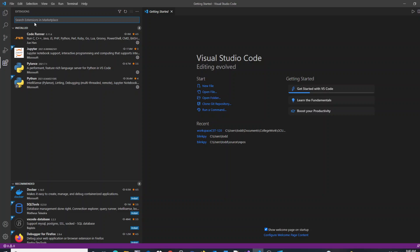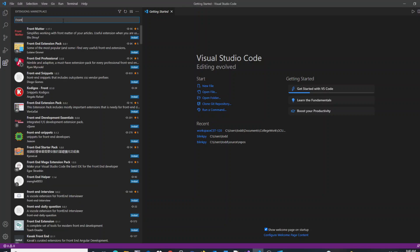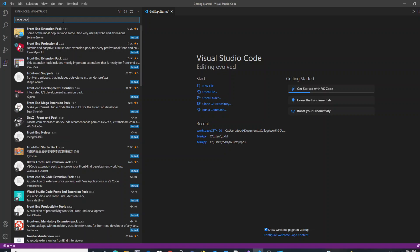To locate the extension you wish to add to VS Code, you search for it. And as you start to type, it will narrow down a list of ones that have a similar name to what you've typed.